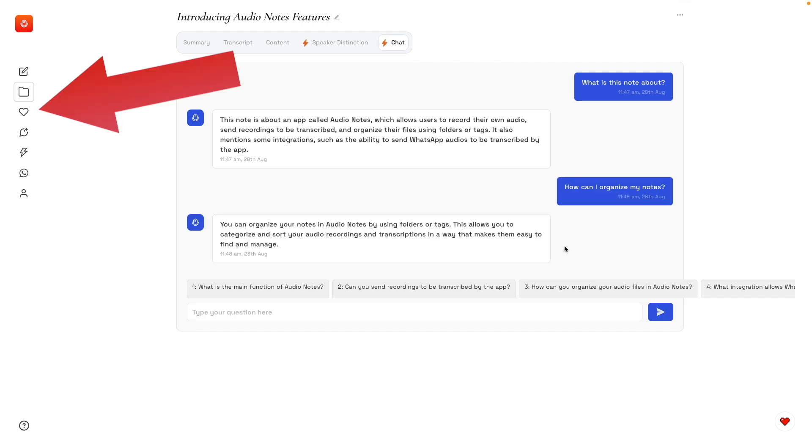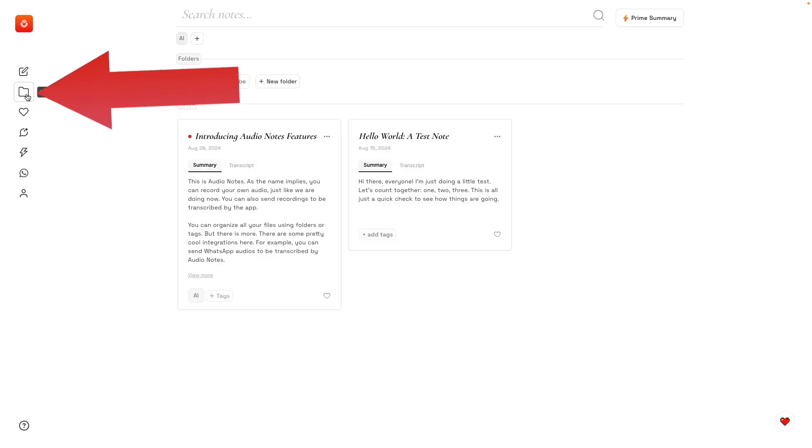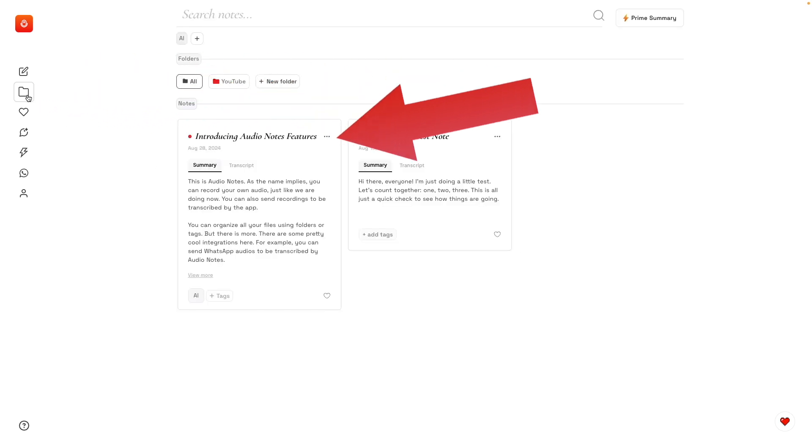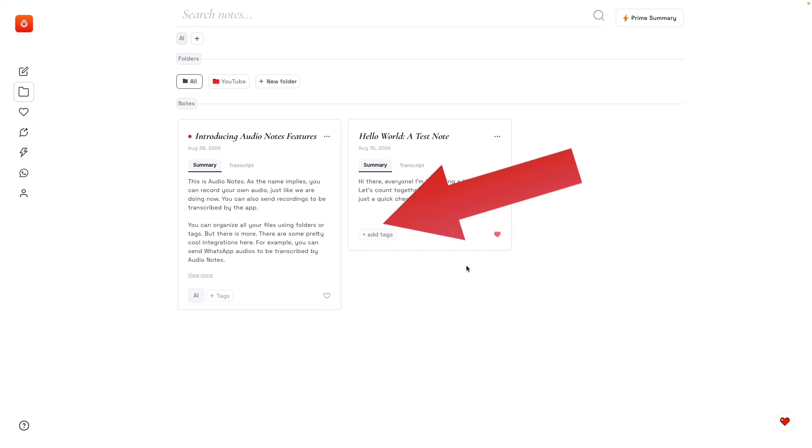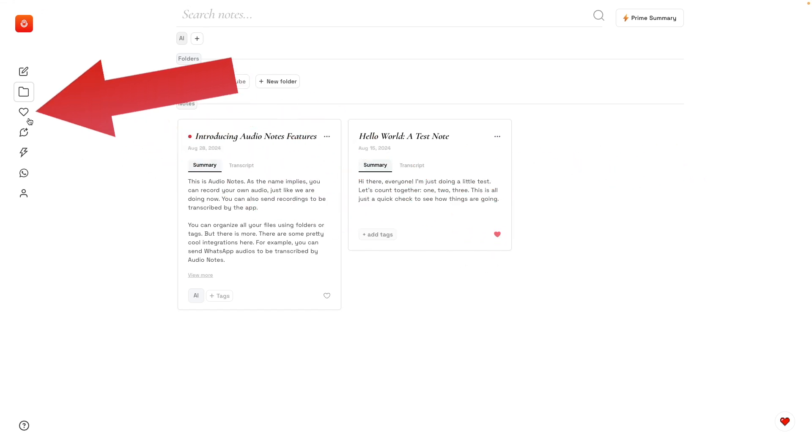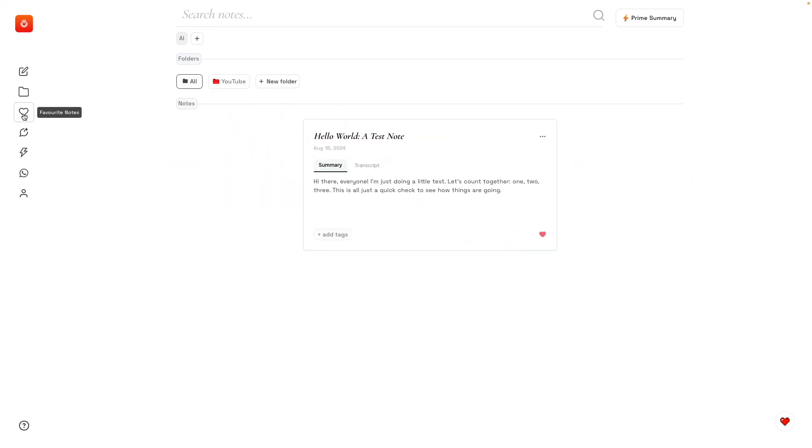As you can see, there's a heart here. If we go back to the folder, you can—let's use this one here. Click here to add a heart to this note, and now you'll see it here. It's a filter that you can use.